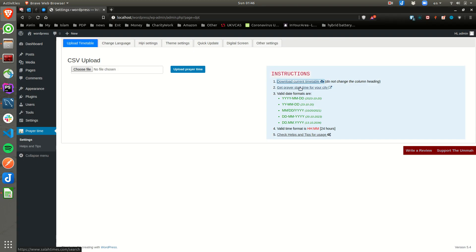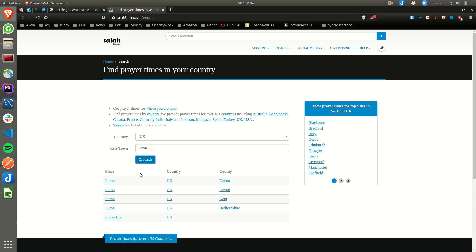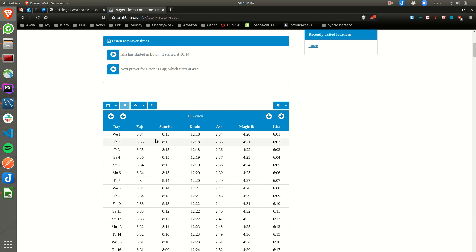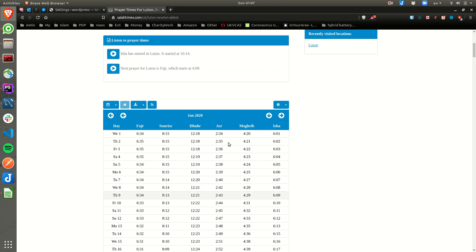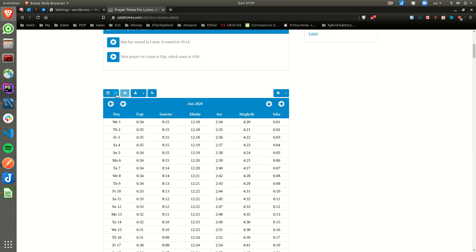If I get prayer start time for my city — my country is UK and I actually live in Luton now, I used to be in London. If I download Luton, as you can see, my plugin needs them in 24-hour format but they come in 12-hour format. I couldn't find a way to make it 24 hours directly, but we can do it easily.